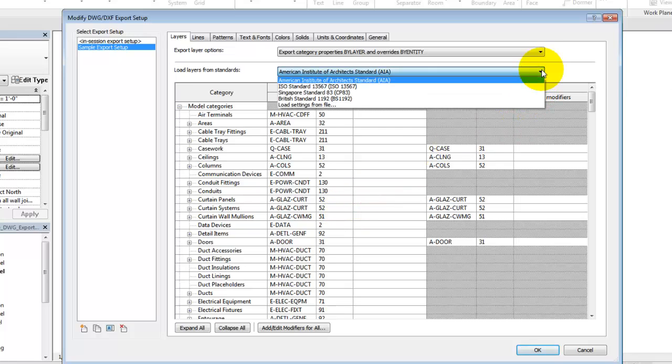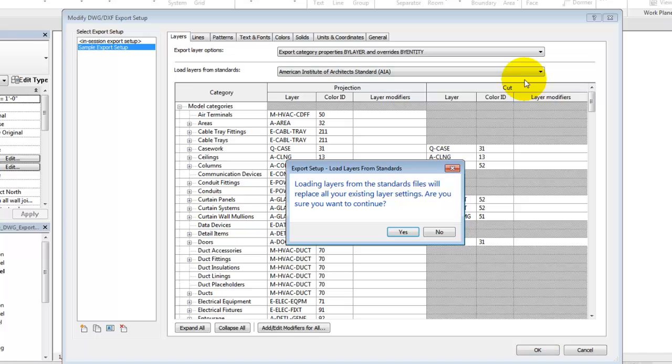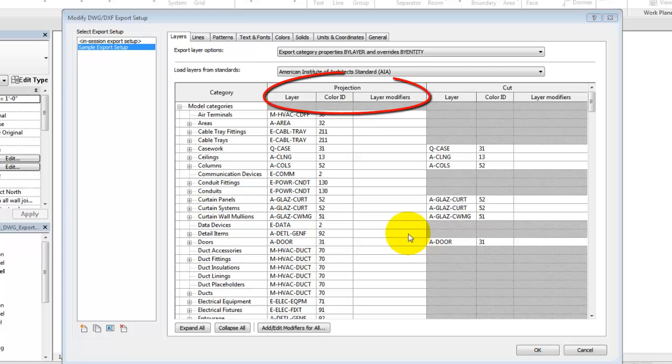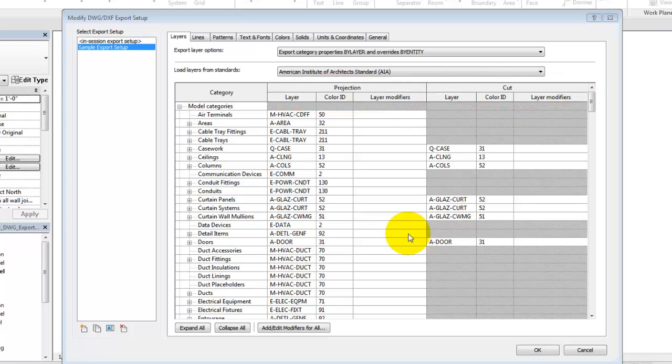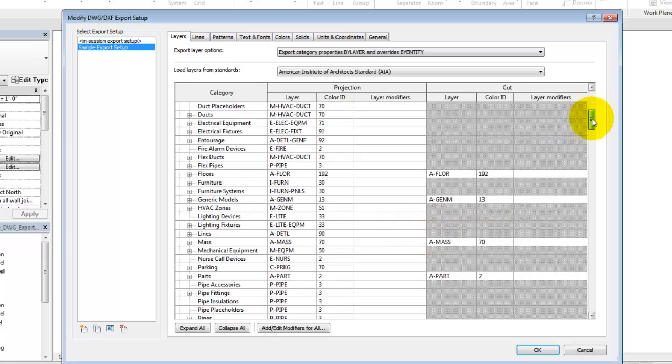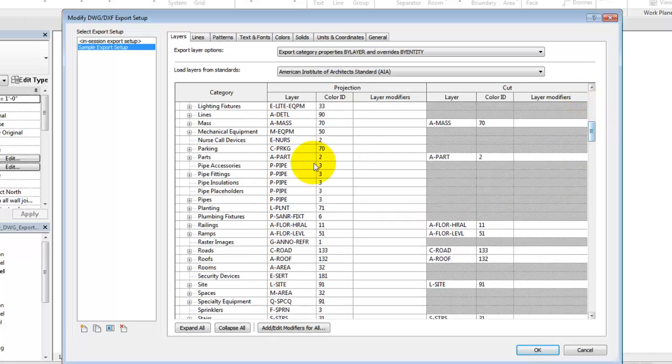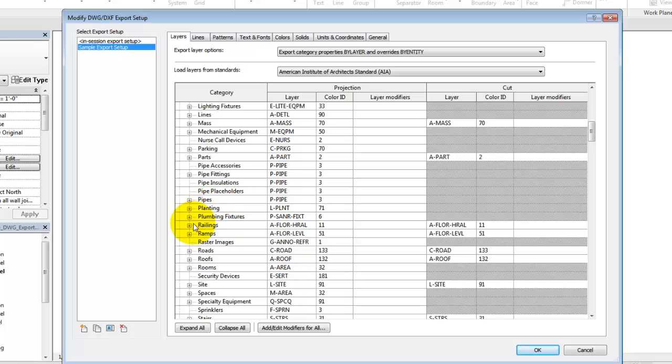In this example, we'll create a new setup and we'll select the AIA Standard as our starting point. Each category in Revit has projection and cut layer assignments that will be used upon export. If the cut assignment is gray, then the category contains elements that can't be cut.